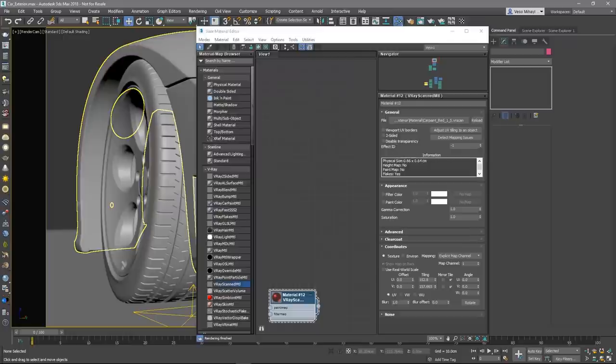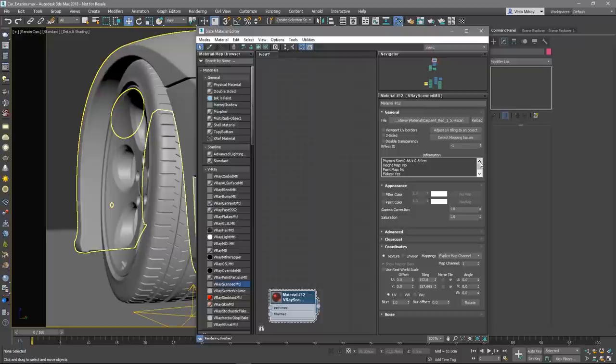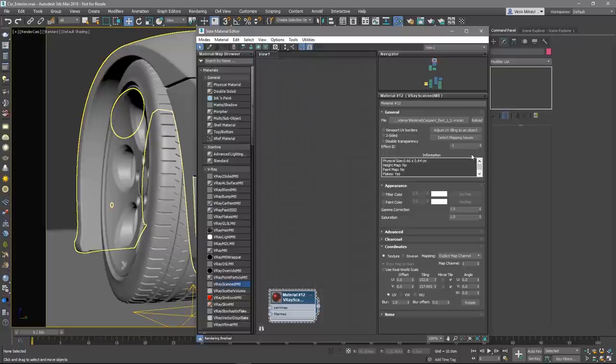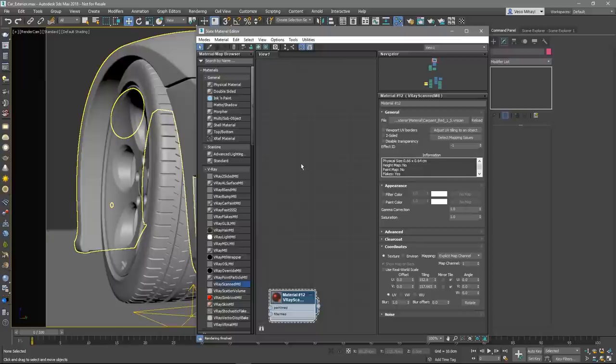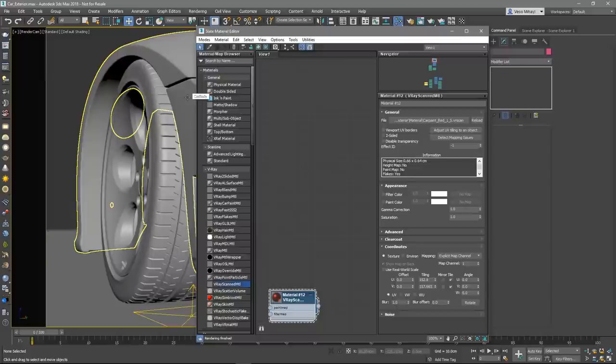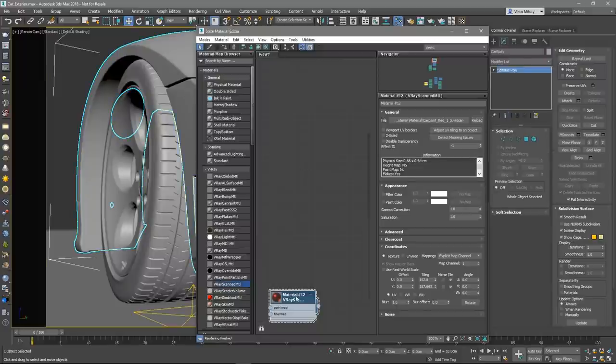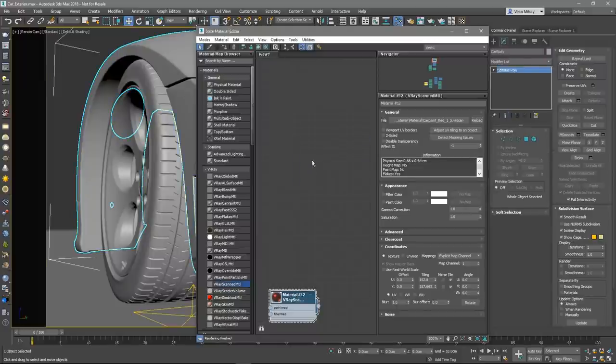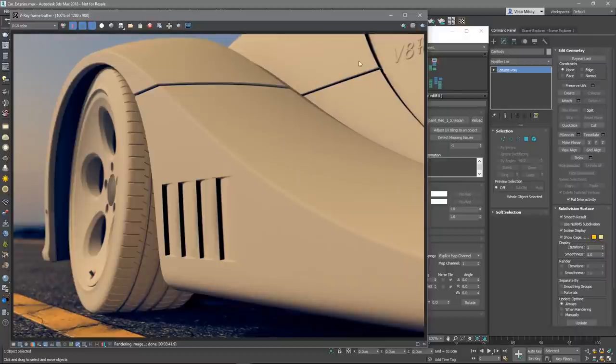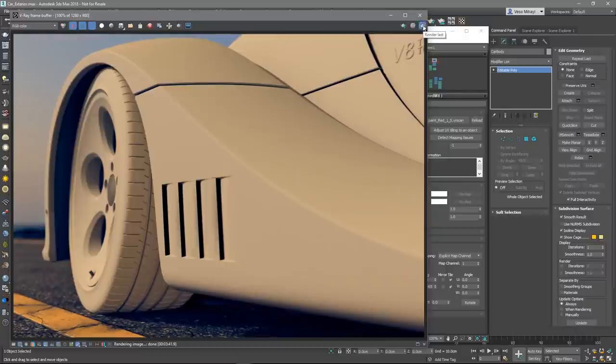Under all those controls, there is an information box displaying some useful information contained in the VR scans file such as the actual material sample size. Let's assign the material to the car's body and render out the scene to see what the car paint material looks like.